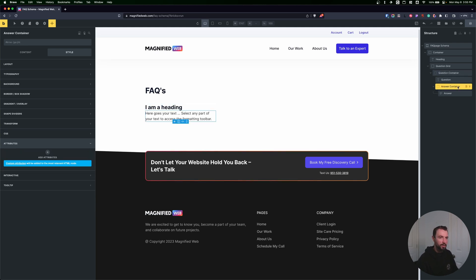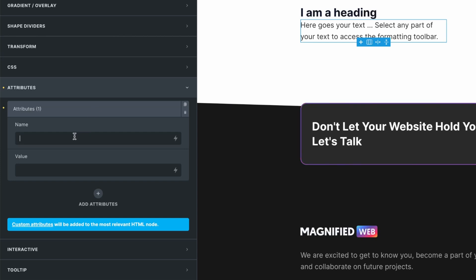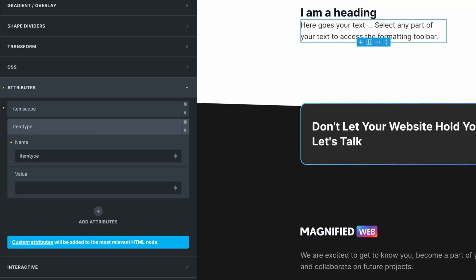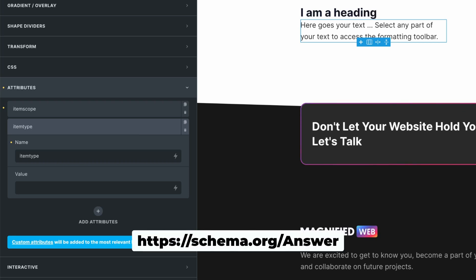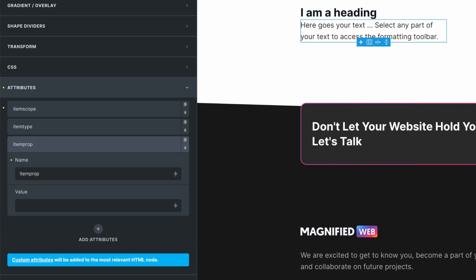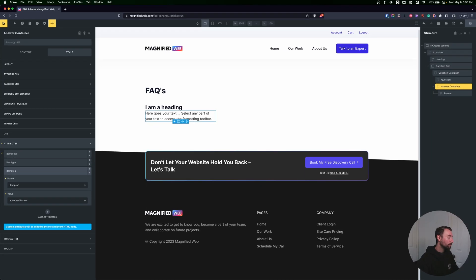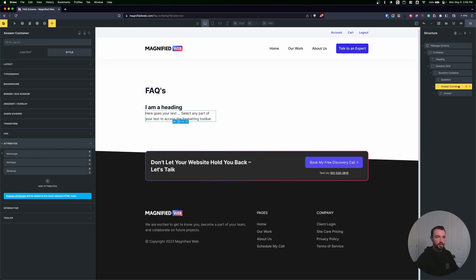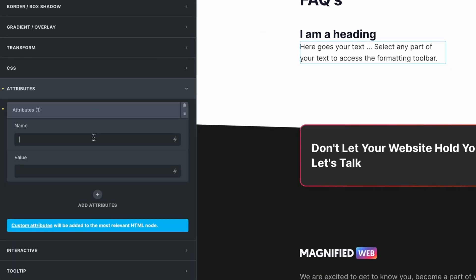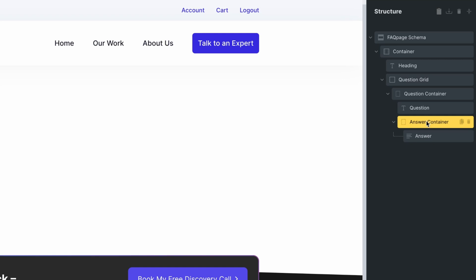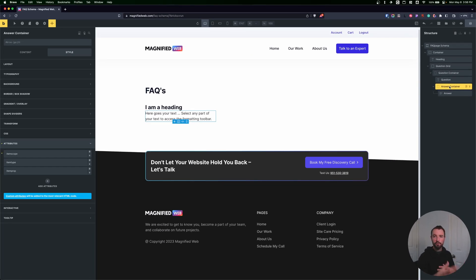Let's move on to our answer. On the answer container, we add itemscope to declare a new item, then itemtype with the value schema.org/Answer. We also add itemprop with the value acceptedAnswer (capital A) — so this is the accepted answer to our question. Then on the answer rich text element itself, we add just an itemprop of text. Basically all we're doing with a schema is giving elements attributes so search engines have a better understanding of our webpage content.